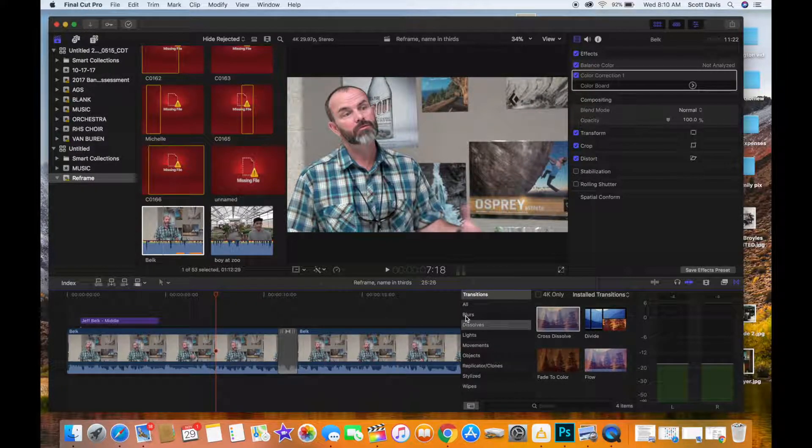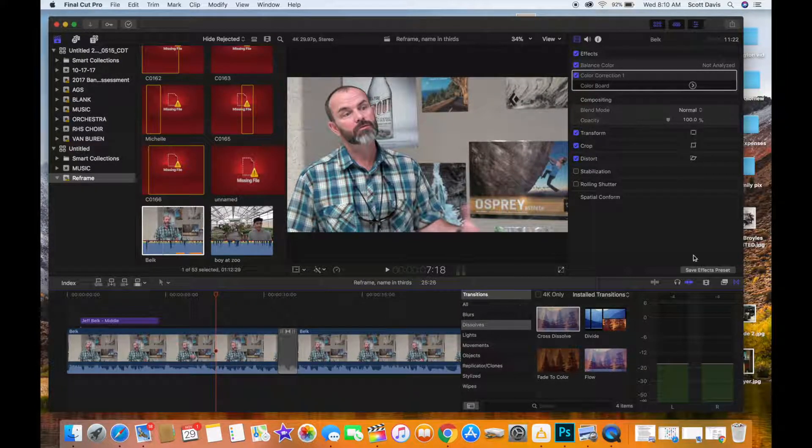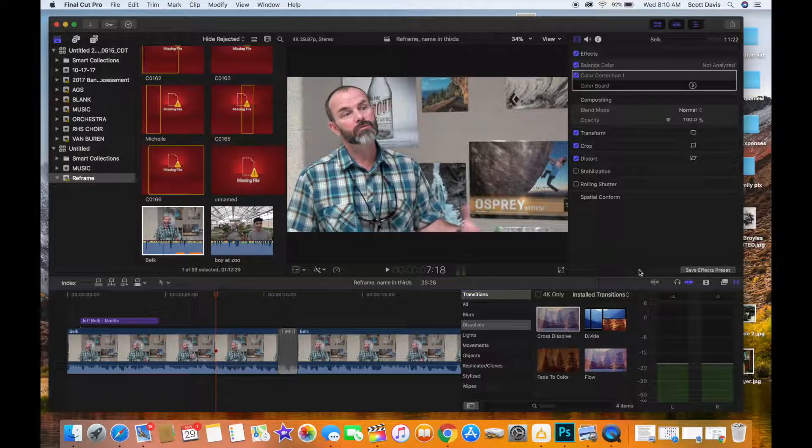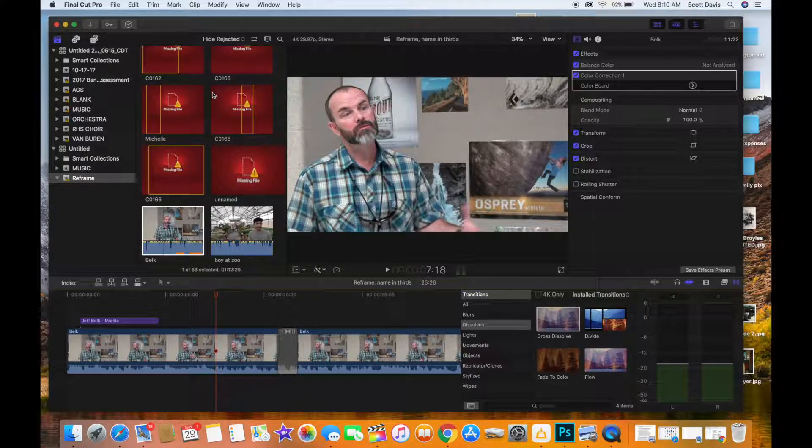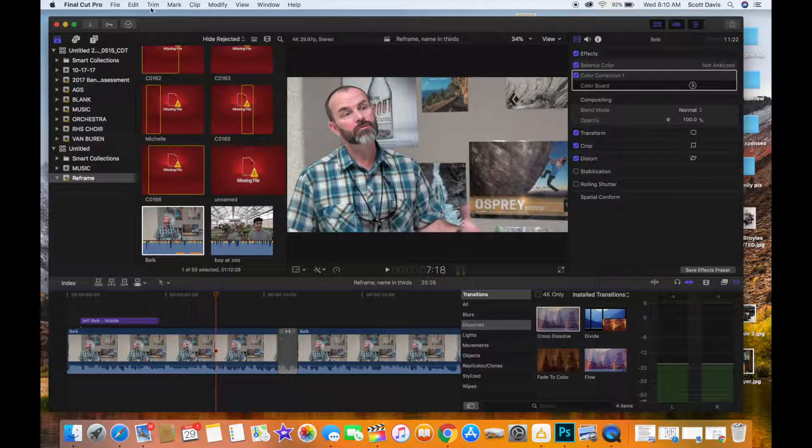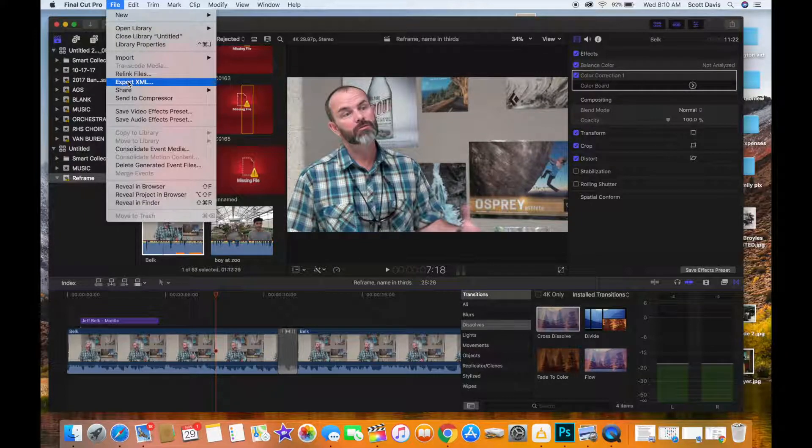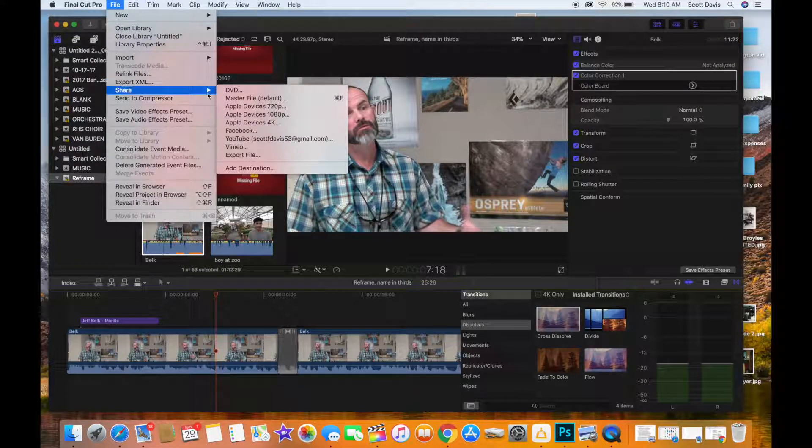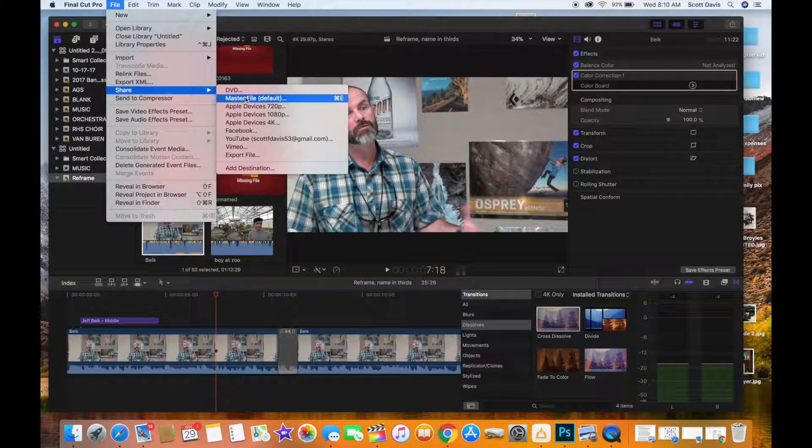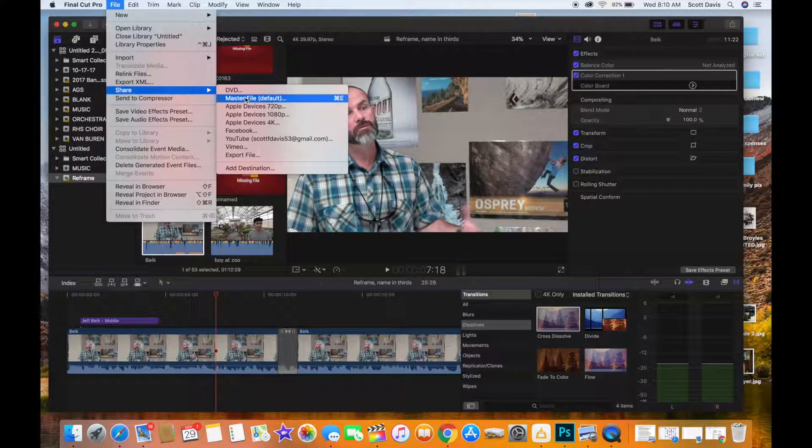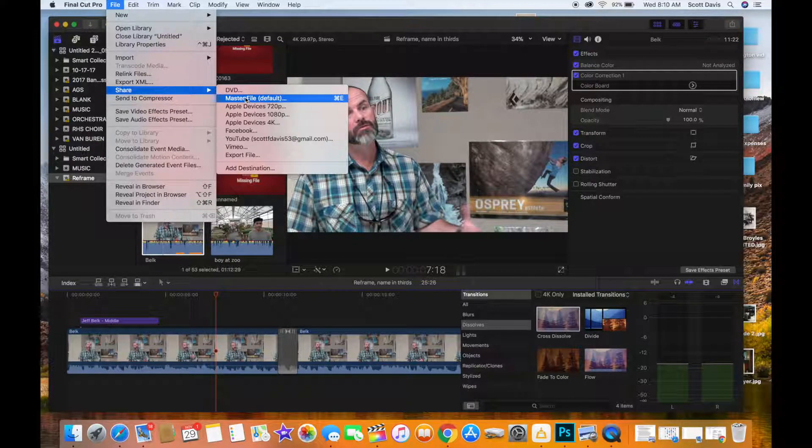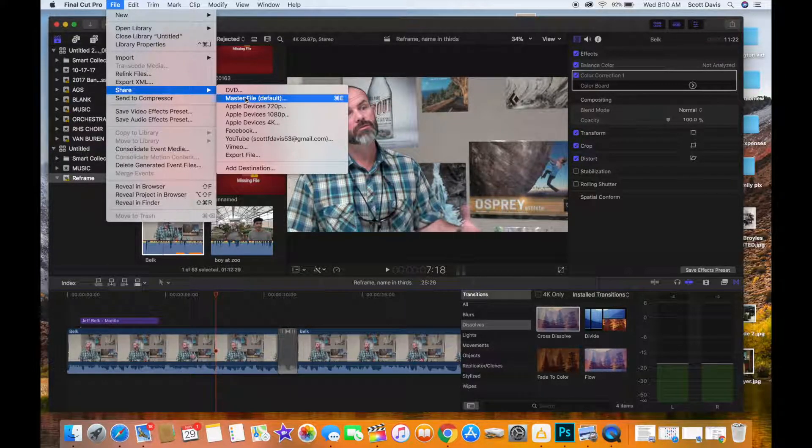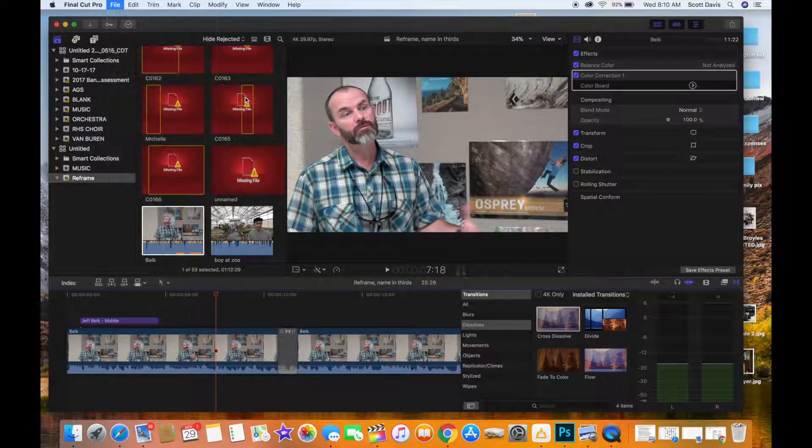Okay, now the next thing you're going to do is we're going to export this video. So to do that I'm going to go here to File, Share, and then I'm going to create a master file and then from that I will upload it to YouTube. So I'm going to do master file here.